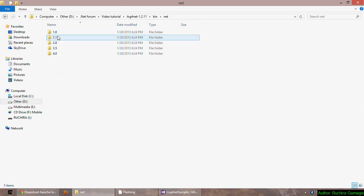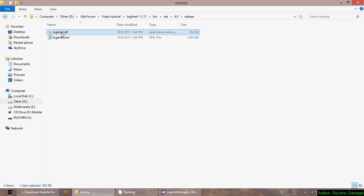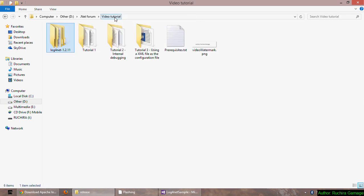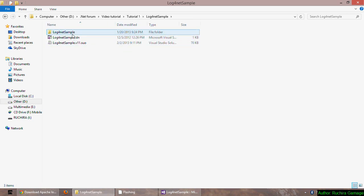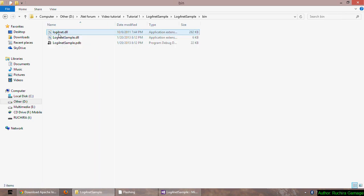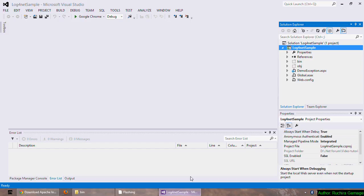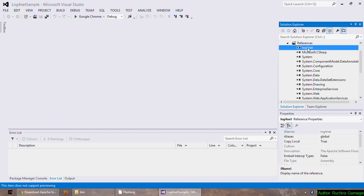I would have to copy the DLL file log4net.dll and in my application I have to paste it here. I have already pasted it and then I have to add the reference to it. I'm not going to add it because I have already added it as you can see here.